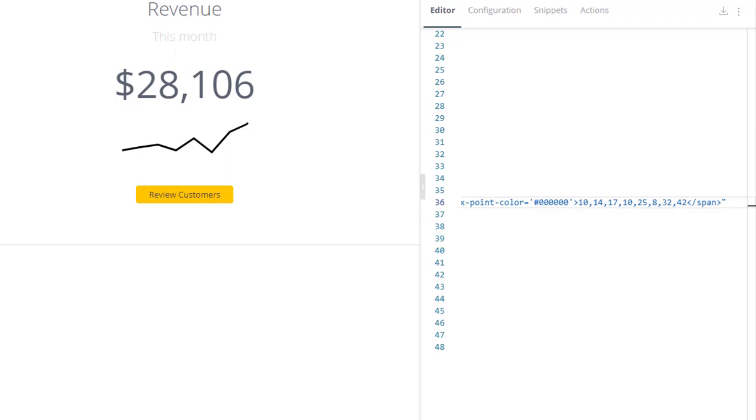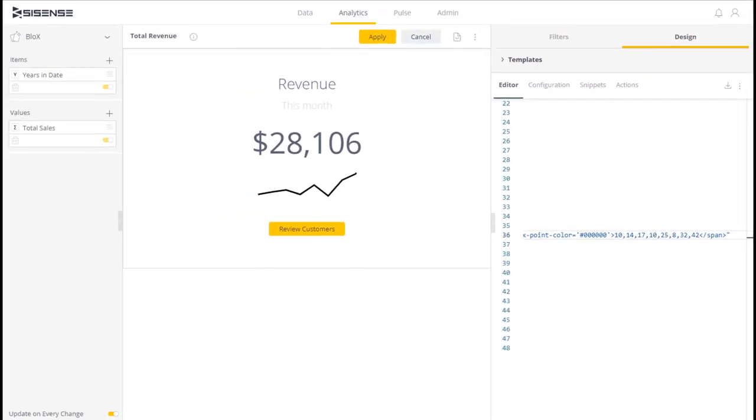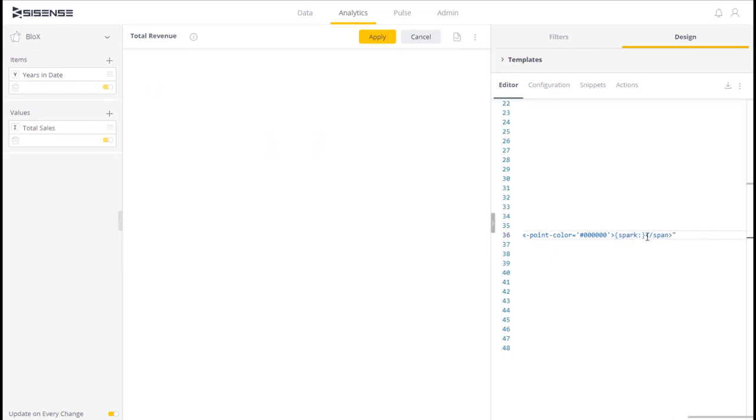it's usually more practical to reference your data, which you can do by using the variable spark and then referencing some of the data in your panel here, such as total sales.